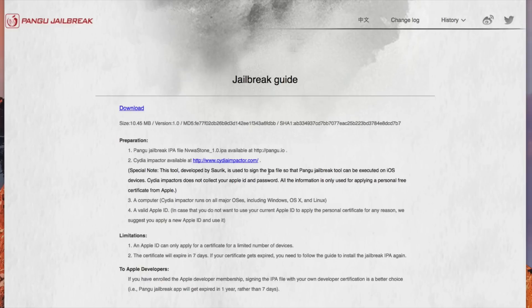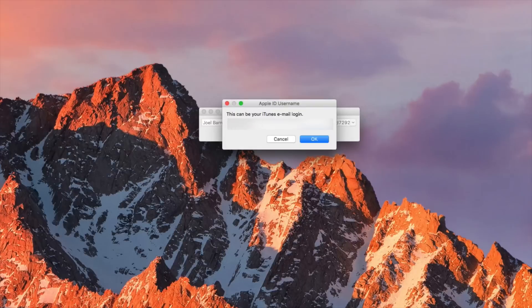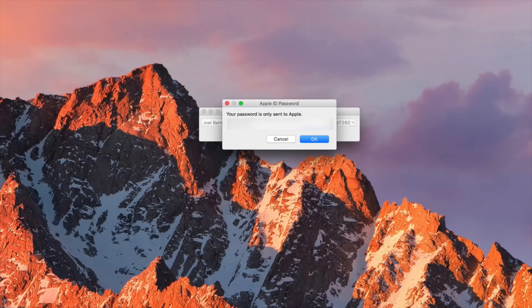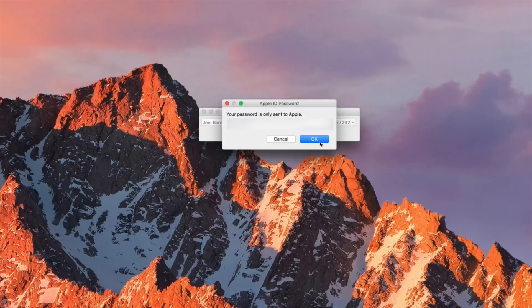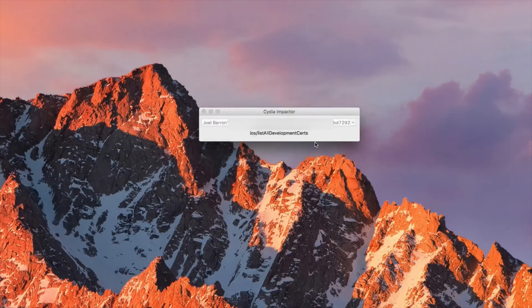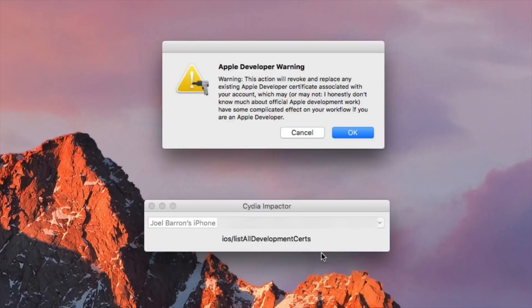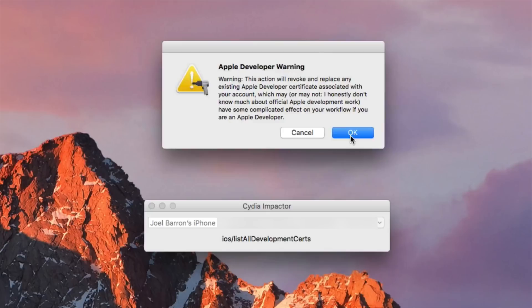But going back to Cydia impactor go ahead and type in your Apple ID and password or your dummy Apple ID if you've made one and then after that you will get this warning right here basically saying if you have any certificates already assigned to your device this would overwrite that.